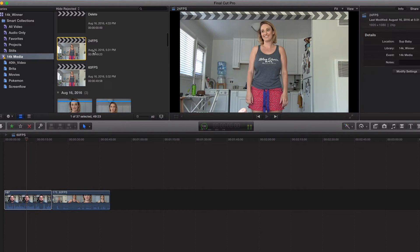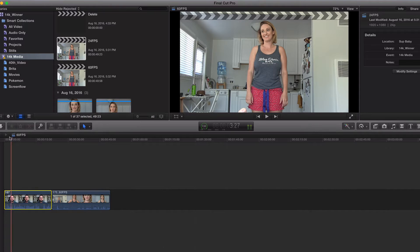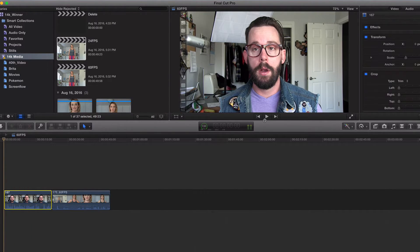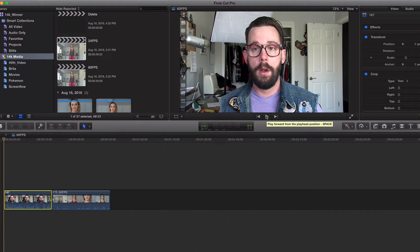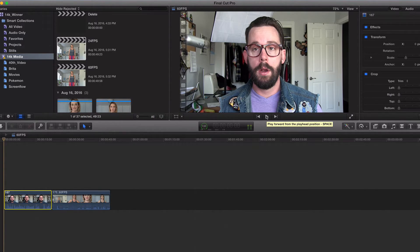Now let's look at 24. It's going to be a lot more choppier. It's going to be, I guess they call it that cinematic look. There's no right or wrong. It's just kind of what style of video you're going for. Obviously, if you want to get that super good slow motion...